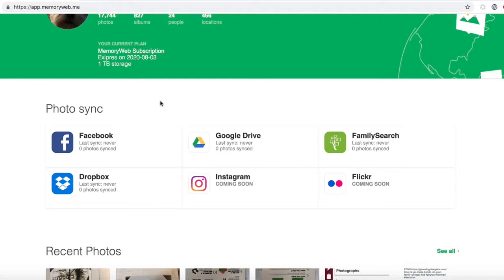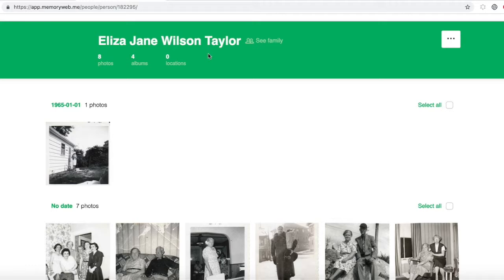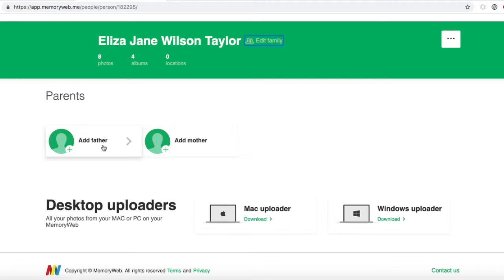Genealogy and family photographs go hand-in-hand. I can add information to my pictures right in the MemoryWeb app. Here is a collection of images of one of my grandparents, Eliza Jane Wilson-Taylor. If you look next to her name, you can see 'See Family.' When you click that next to a person's name, it gives you the opportunity to add information on their father and their mother as well as a photograph of them. This is a very handy family history tool built into a photo organizer.